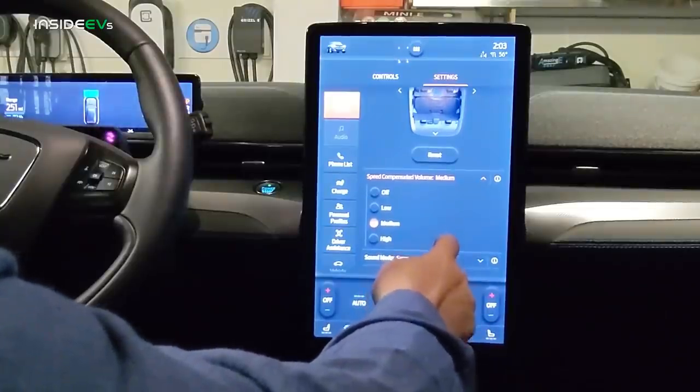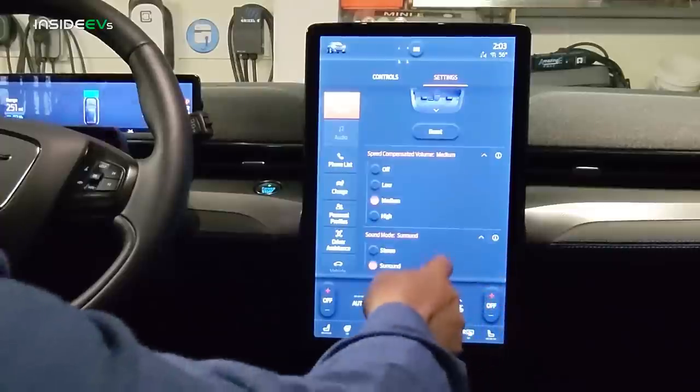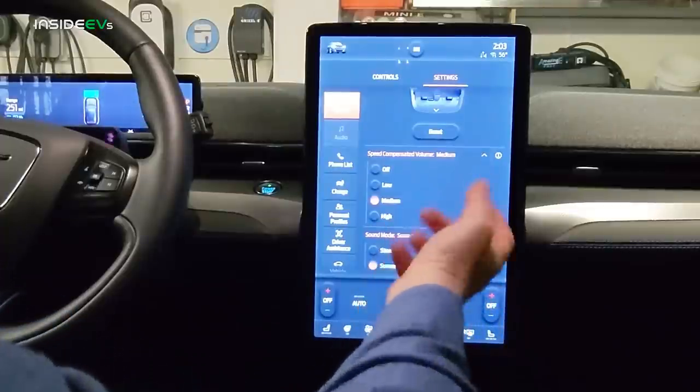There is some wind noise at higher speeds since this is a crossover-type vehicle, not a low-slung aerodynamic car. We completed a 70-mile-per-hour highway range test recently, and there was a fair amount of wind noise — not more than the average EV, but it is there. Down at the bottom is the surround sound setting — you can do surround or stereo.